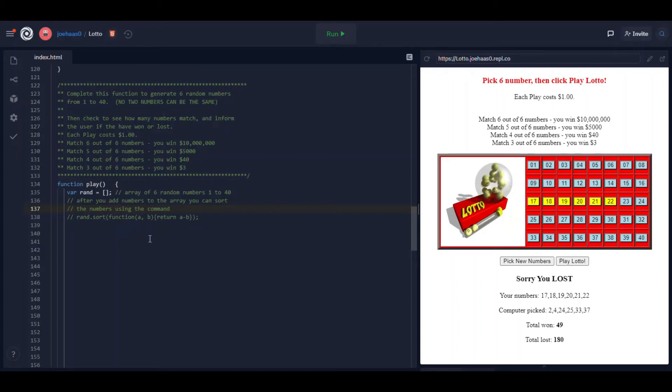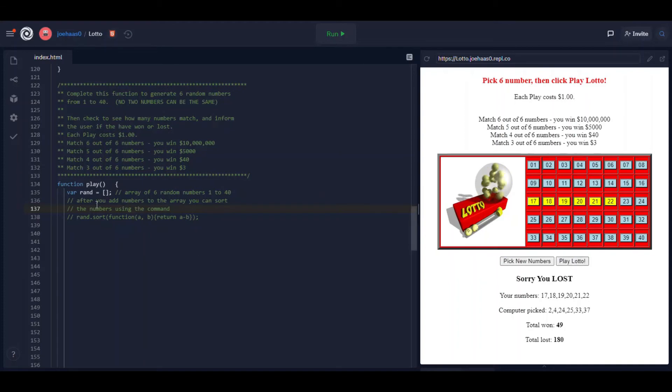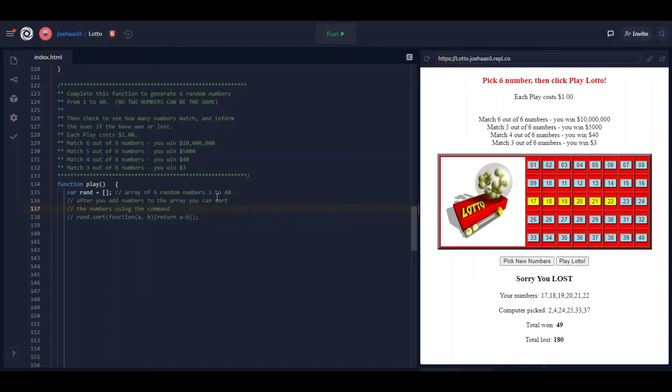Play is a little bit more complicated and the play function gets run when the user clicks the button play lotto. So the play function fills an array called rand with six random numbers from one to 40. And you know how to make random numbers.